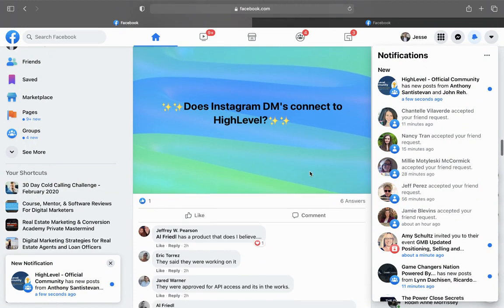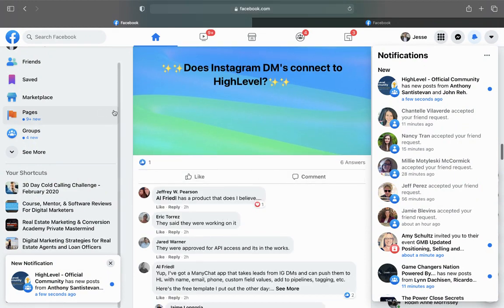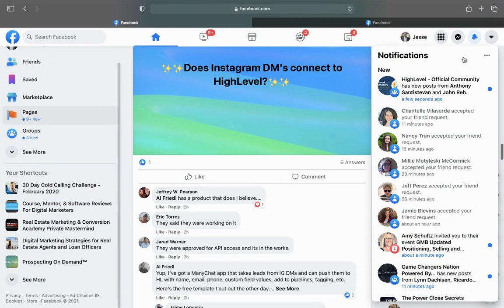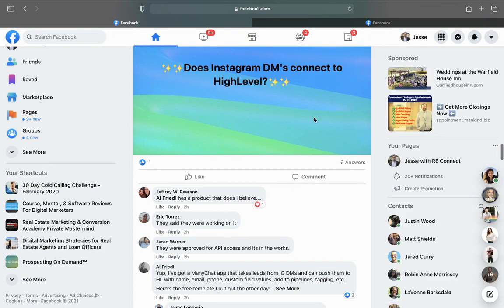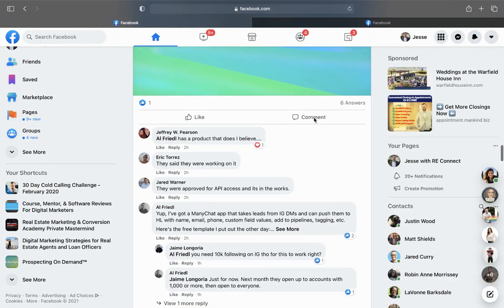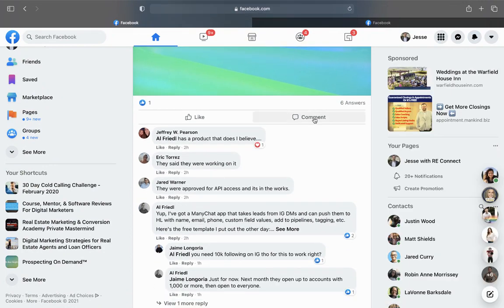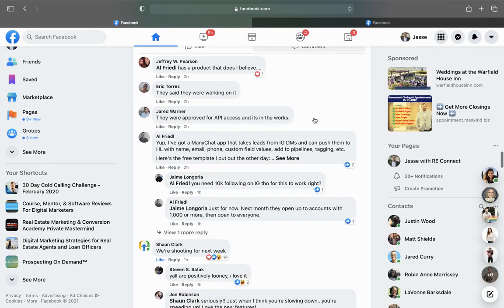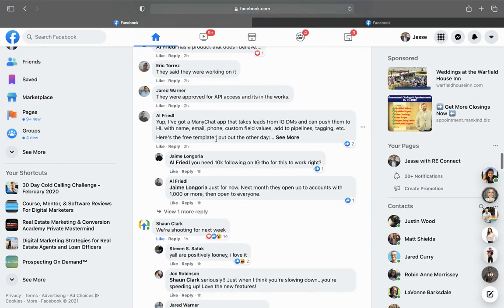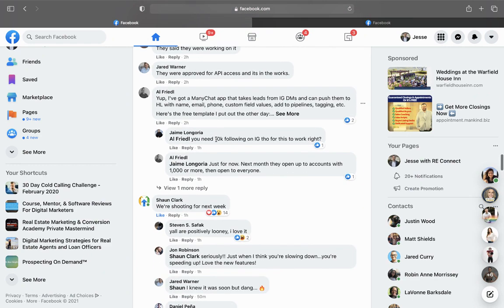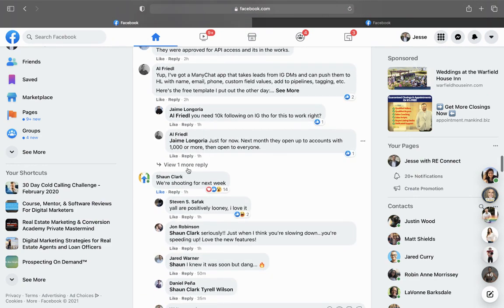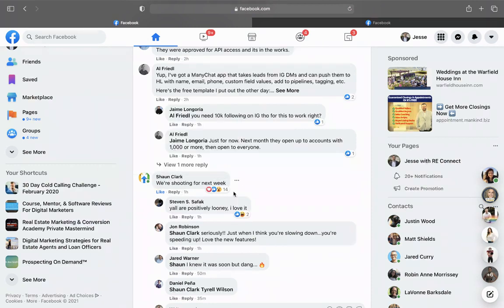Some people were commenting that there's some third-party applications that can make this happen. This was already possible through some API access and this guy had basically some setup with that. But then Sean Clark, the founder of High Level, just said we're shooting for next week. So that's a big deal.